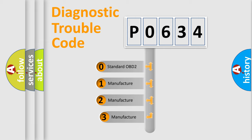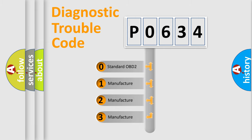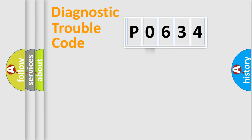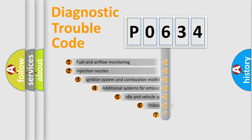If the second character is expressed as zero, it is a standardized error. In the case of numbers one, two, three, it is a car specific error.